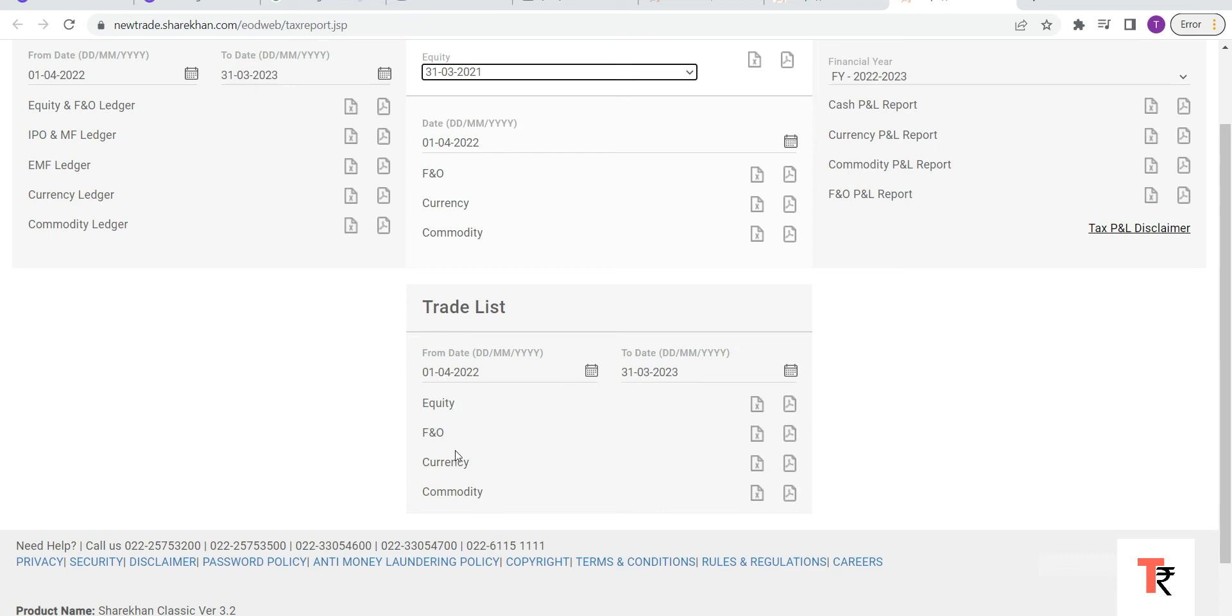download it for each segment - that is equity, F&O, currency, and commodity. As I said, this will be a detailed report on script-wise basis. And this gives you a summary. And if you want equity, as I said, go